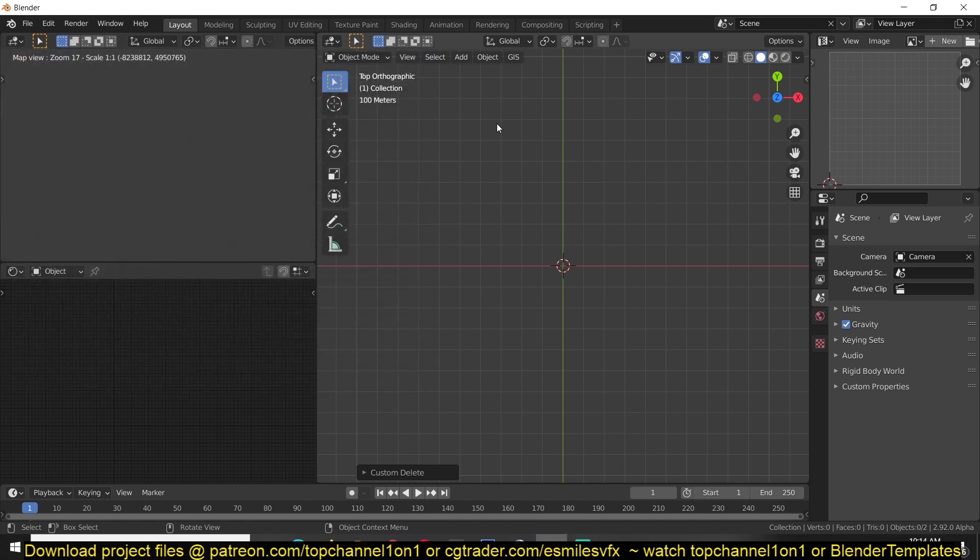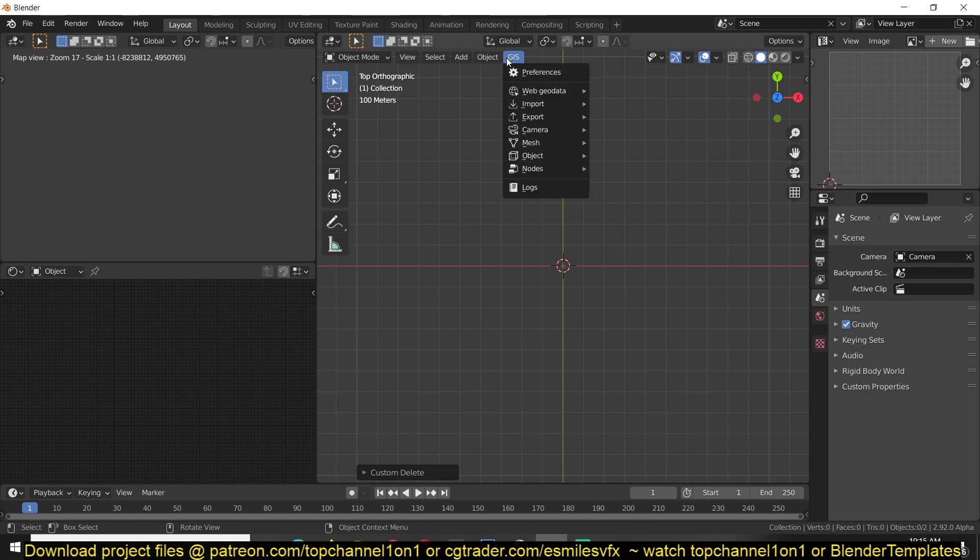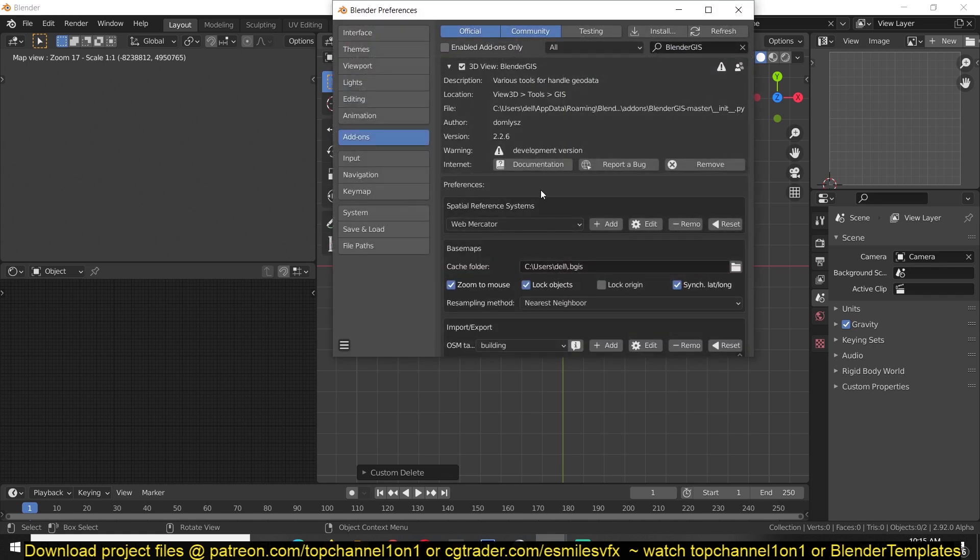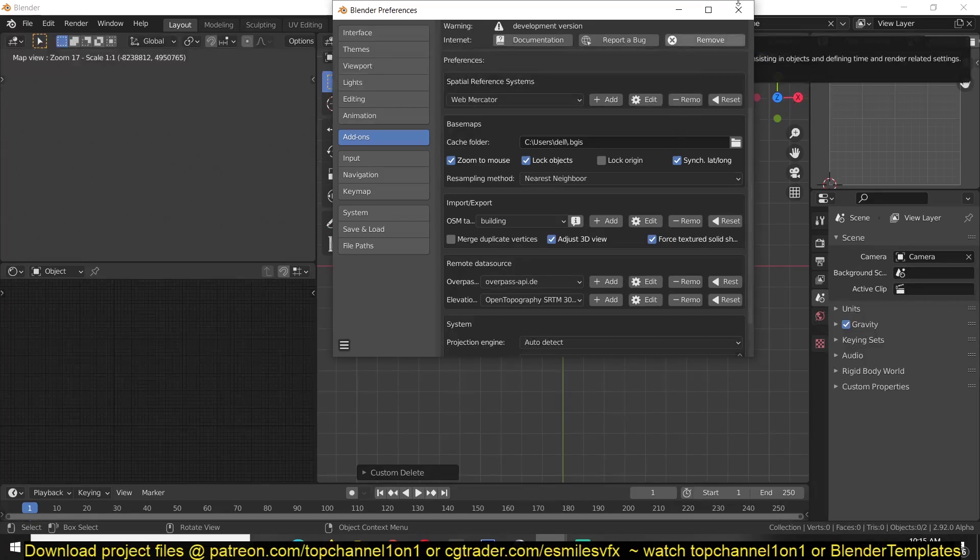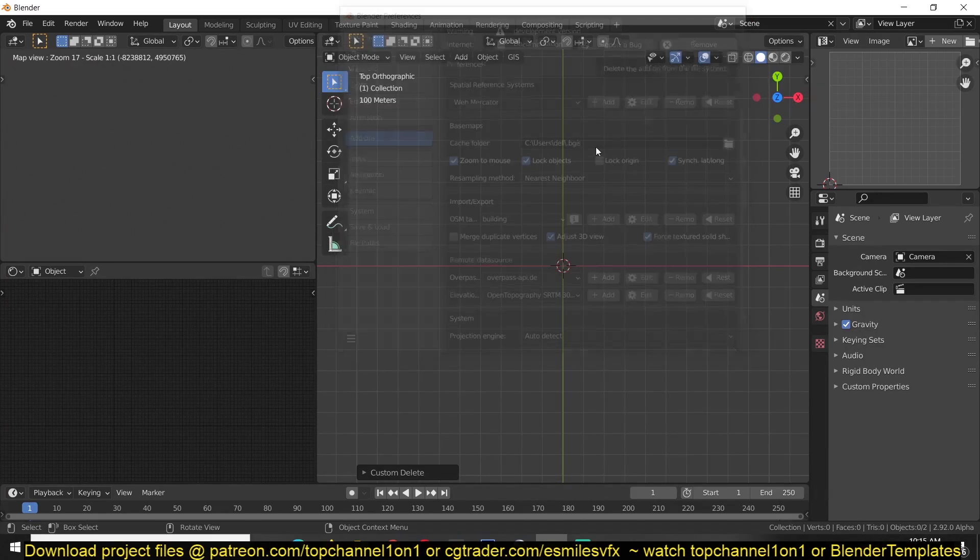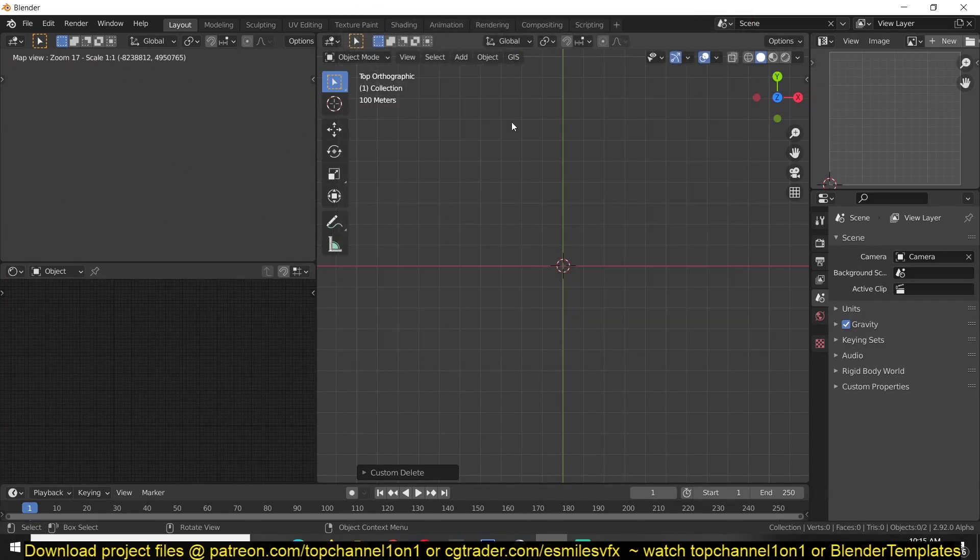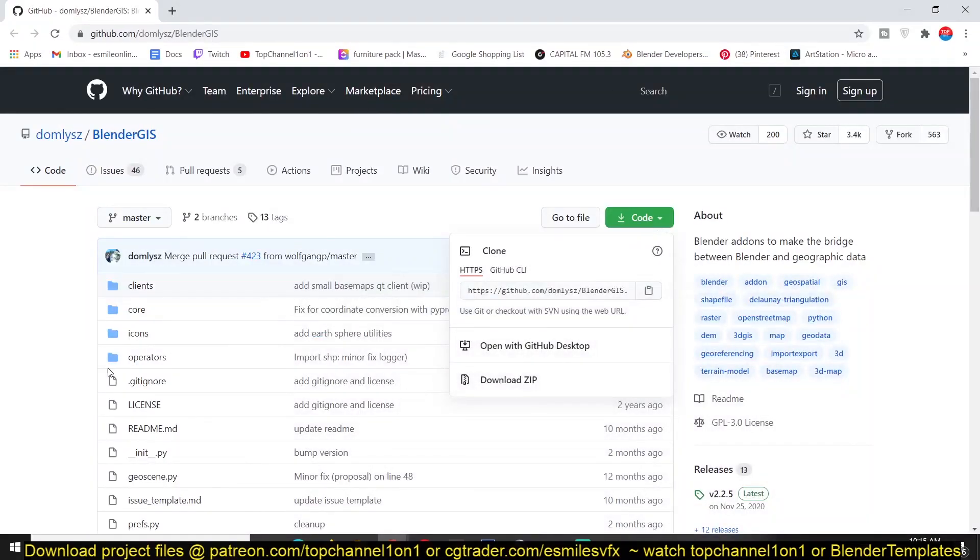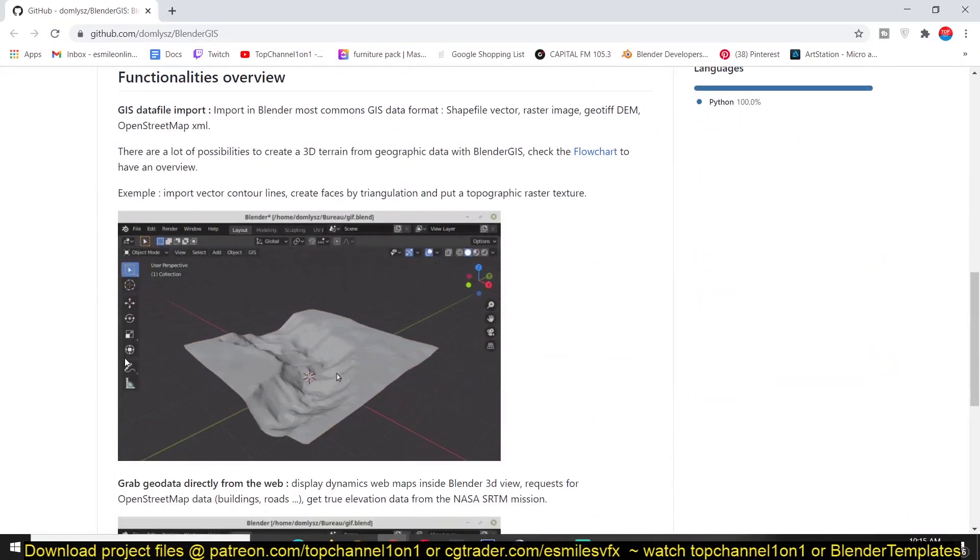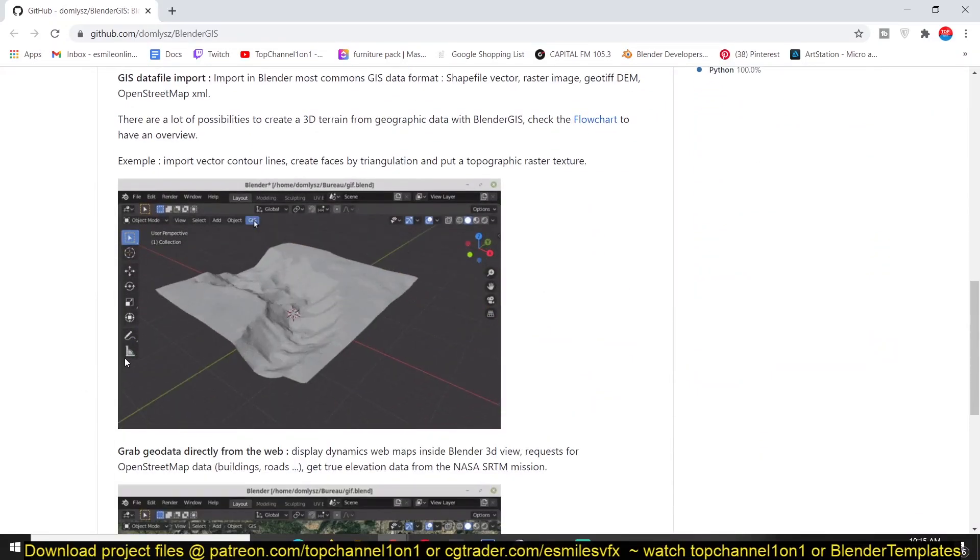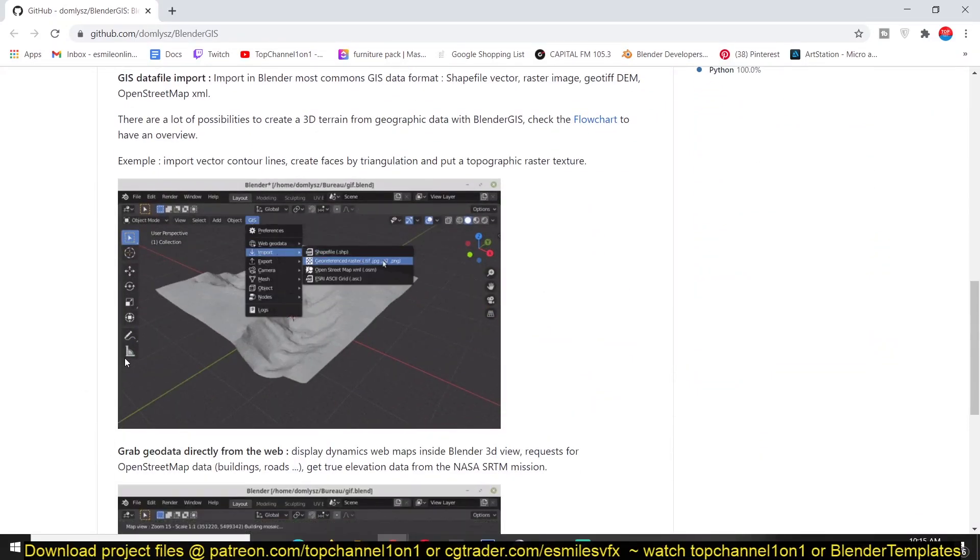So after installing it, you will find all its settings and parameters under this top menu here. Under GIS, you can still navigate to the settings by clicking on the Preferences and it will take you to the add-on itself to get the different settings if you want to change any of that. And if you look at the GitHub page, you'll see how the add-on works. It has a lot of useful features.